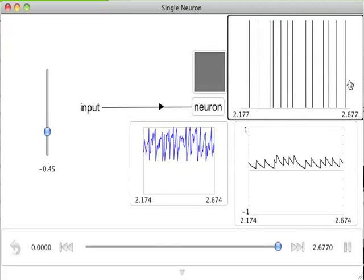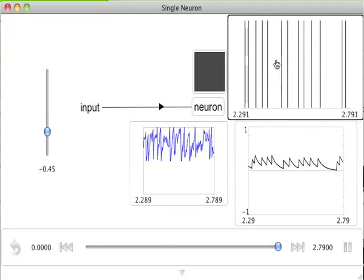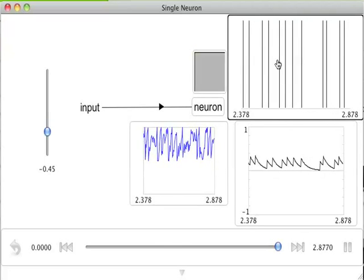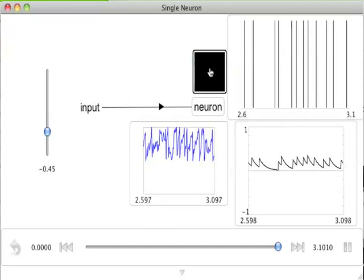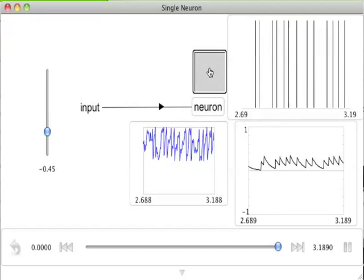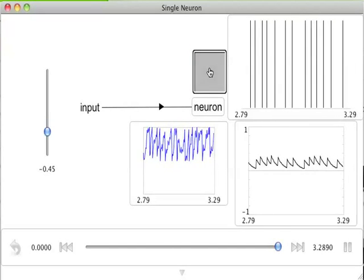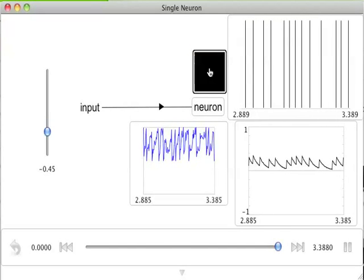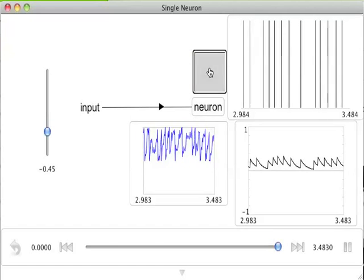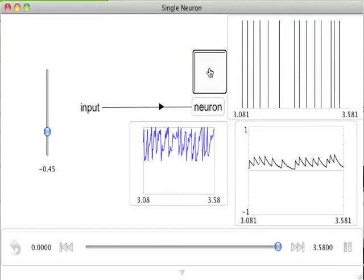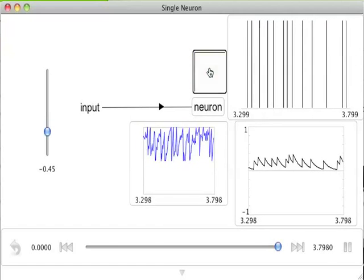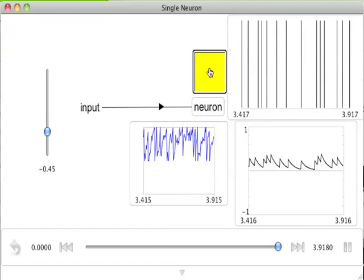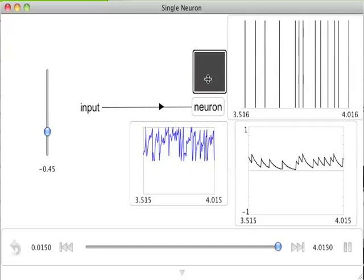Those spikes are shown up here. These are action potentials generated by the cell. This is another view of those action potentials as well. Each time an action potential is generated, a yellow square appears, otherwise the subthreshold voltage is shown as grayscale.